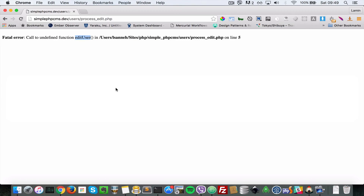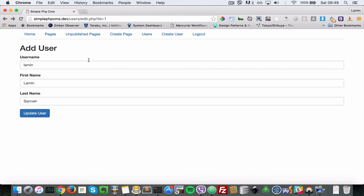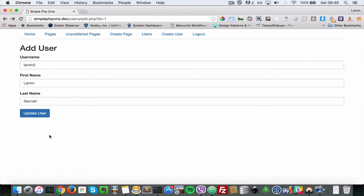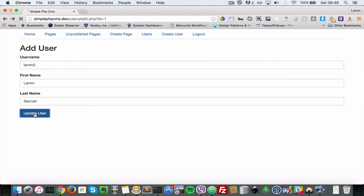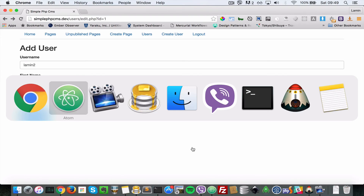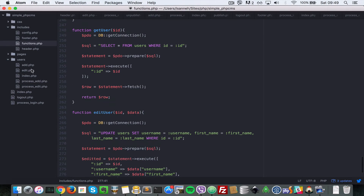Now let's go back to the browser and test. I'll edit this user — let's say lamin2 — and click Update User. As you can see, it did not update that user. So let's see what the problem is. The problem is that we are not passing the ID when we are submitting the form.